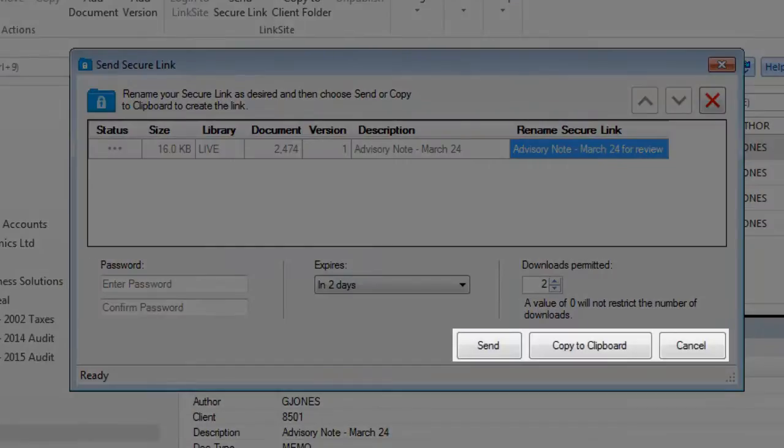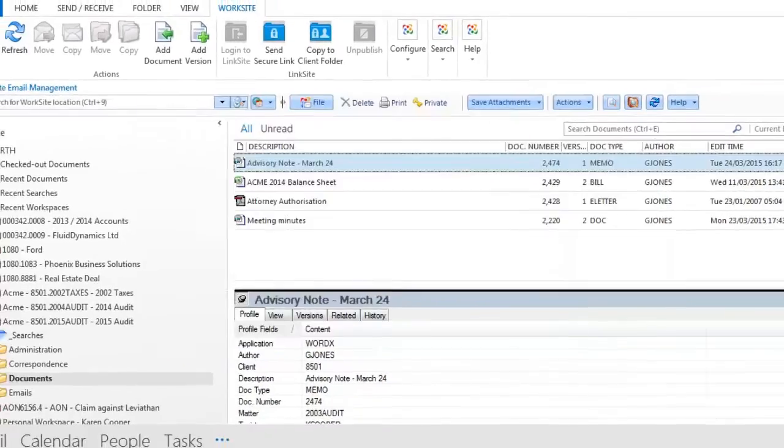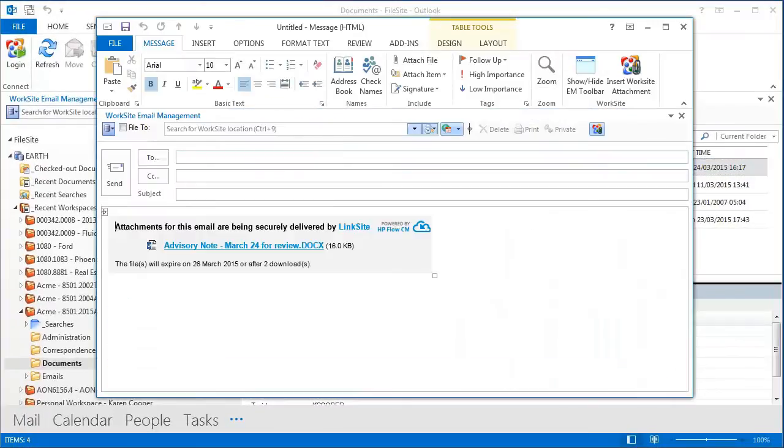A user can either copy to clipboard to paste the link into an existing email, or click Send to generate that link in a new email message. From here, you just draft your email in the usual way and then hit Send.